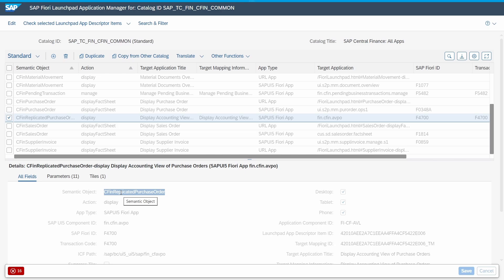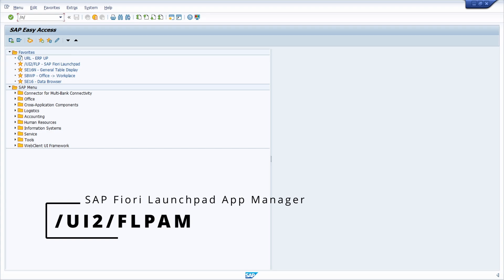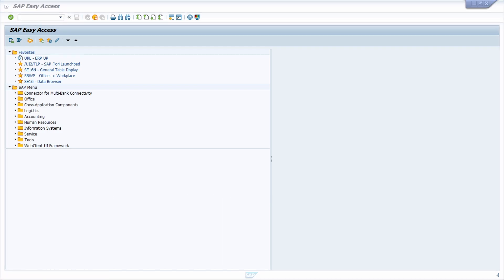By the way, there are also other possibilities to call the SAP Fiori launchpad Application Manager — for example, with the corresponding tile in the SAP Fiori launchpad, or from SAP GUI using the transaction /UI2/FLPAM. If you execute this, the Application Manager will also open within the browser.